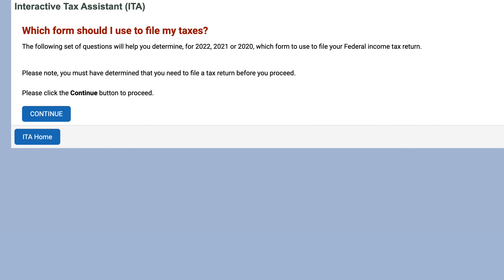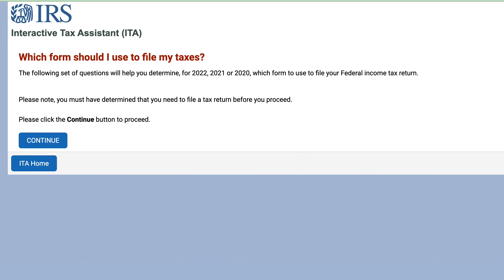Now it's going to ask us: which form should I use to file my taxes? This is for the 2020 through 2022 tax return. As we're recording this, we're not quite in the 2023 tax filing season. So just make sure that you've determined that you need to file a tax return — there's another ITA tool that will help you determine if you even need to file. We've done a video on that and we'll post that link in the show notes as well.